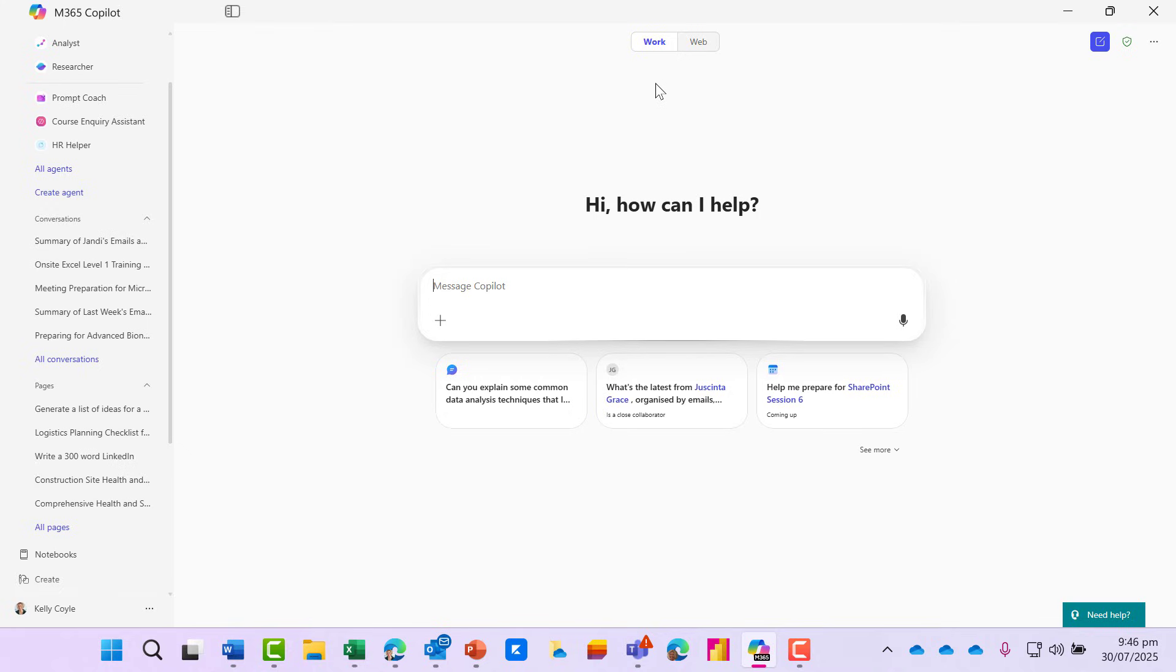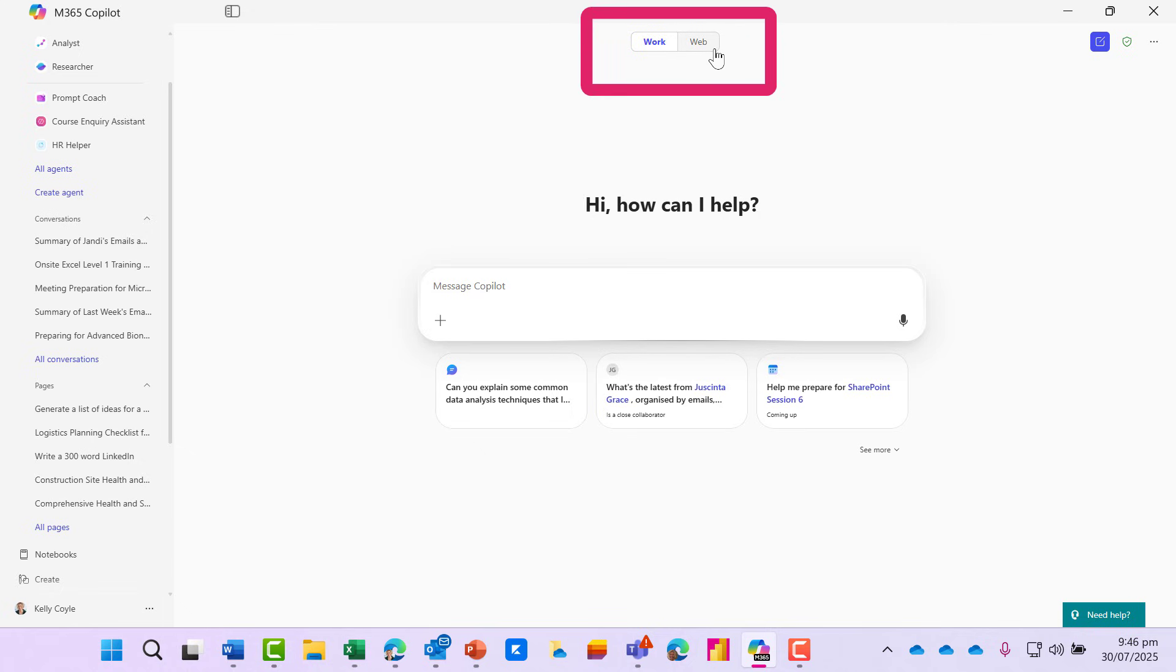This feature is new if you have the license for Microsoft 365 Copilot. You can tell if you've got the license because you've got a work and a web toggle.